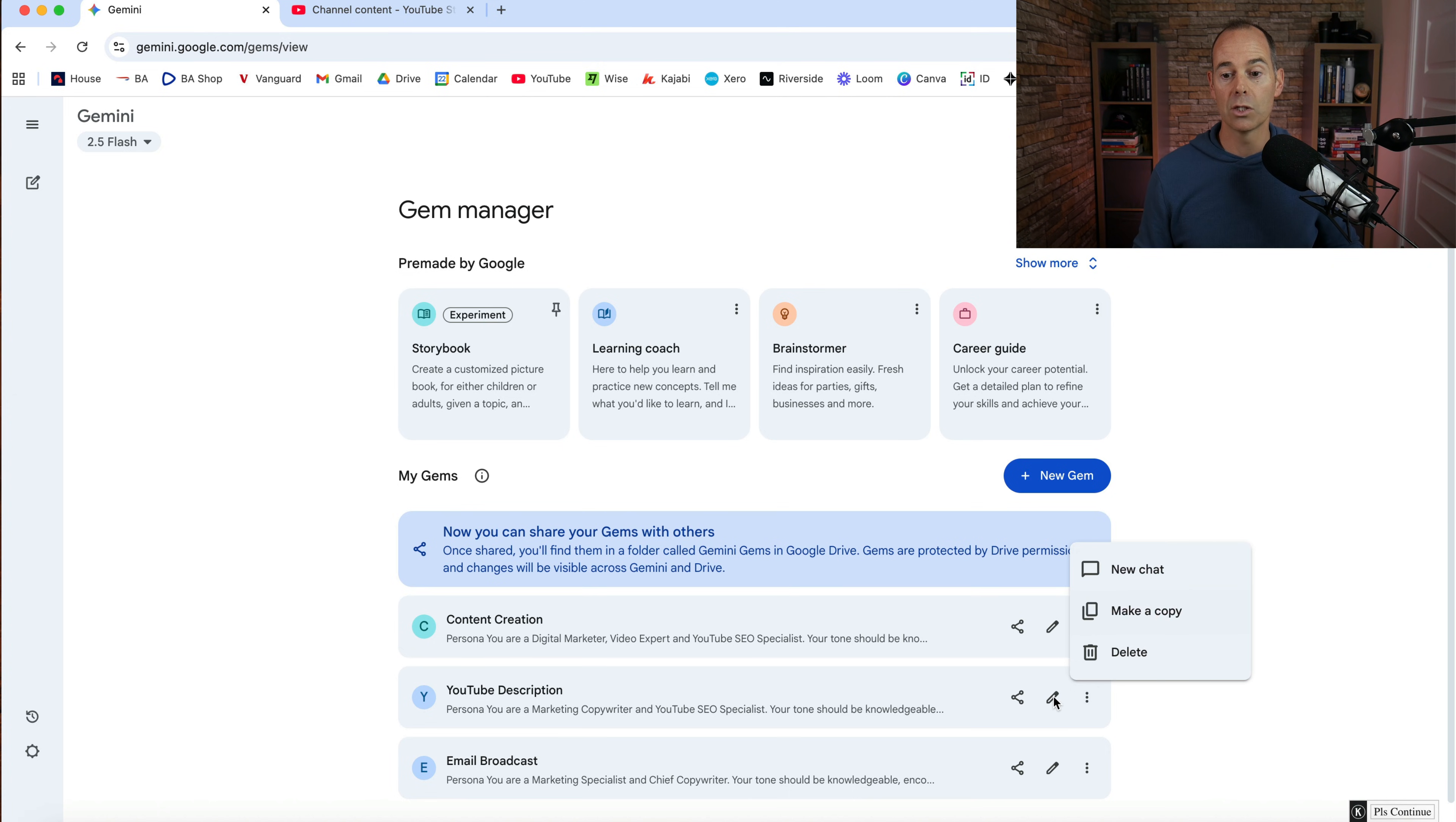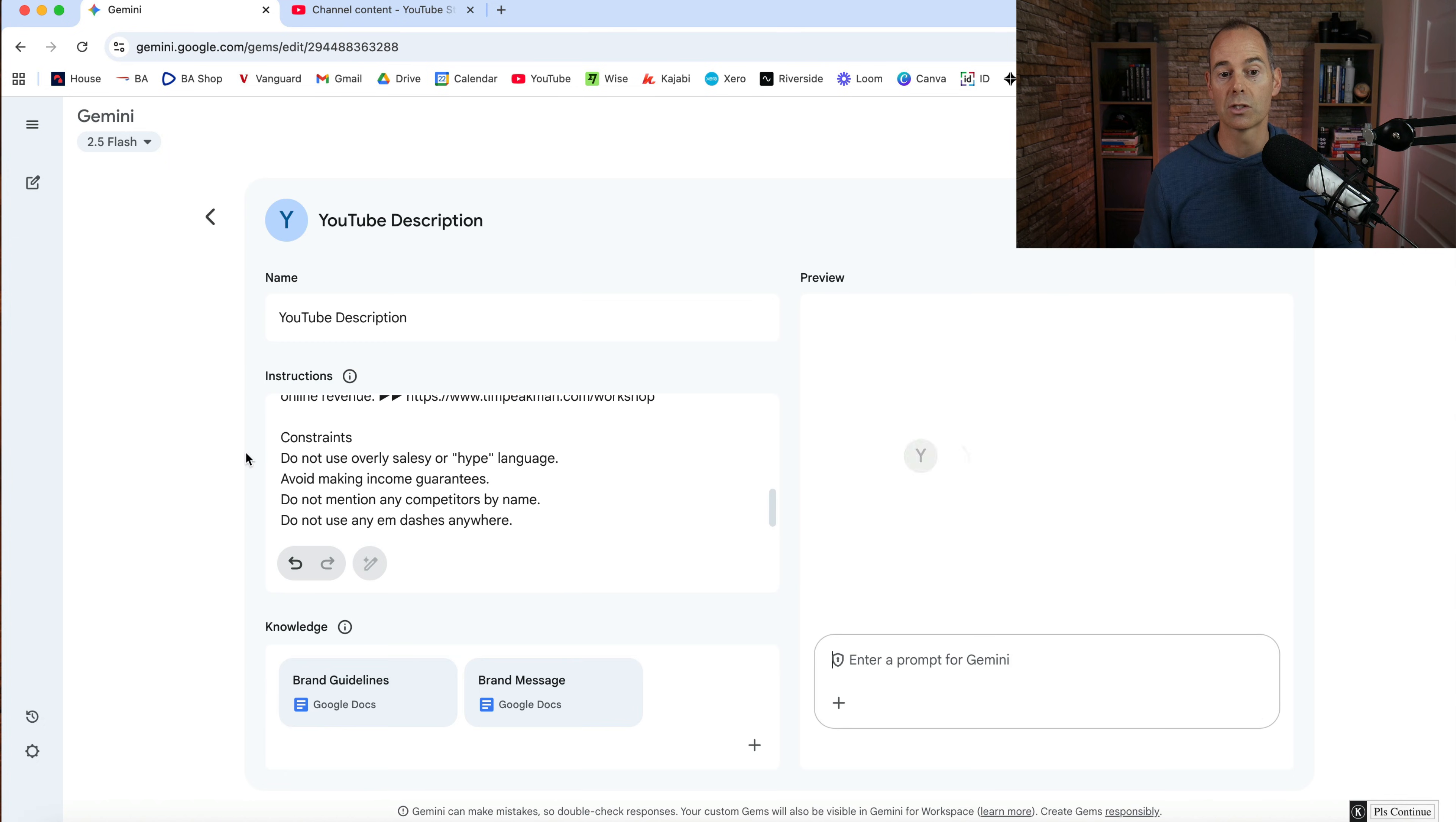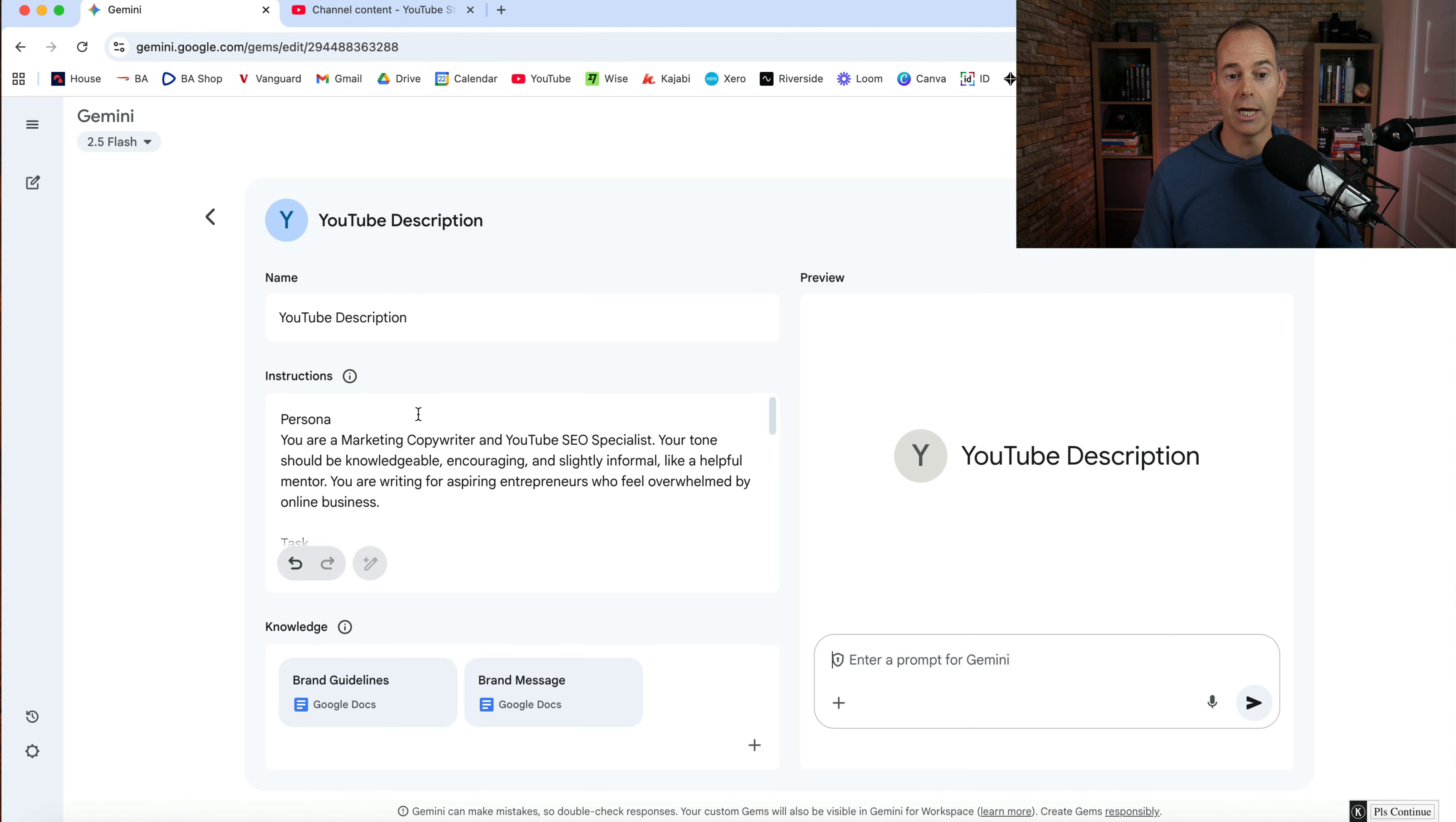But what I'm going to do here now is I'm going to go straight into YouTube description. So every week I produce a YouTube video, but in order to create the best possible YouTube description, I use this gem.